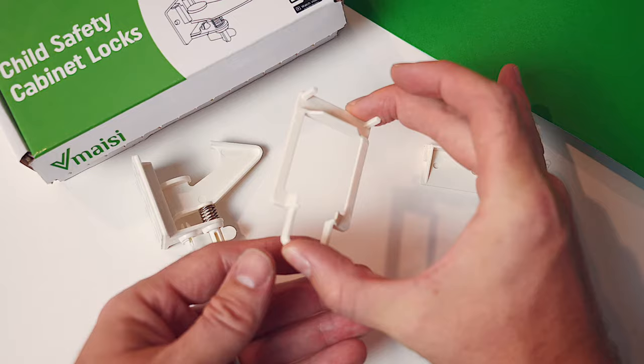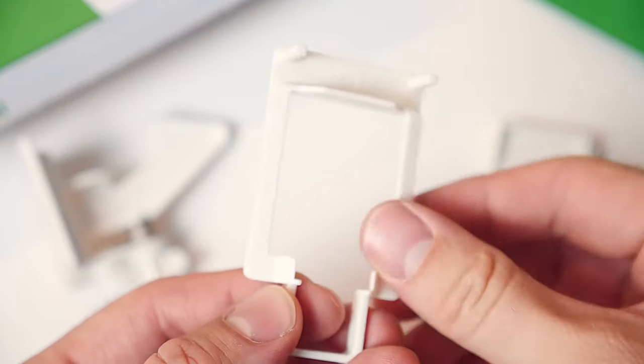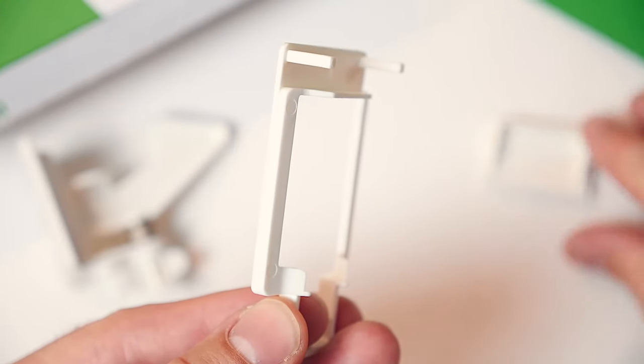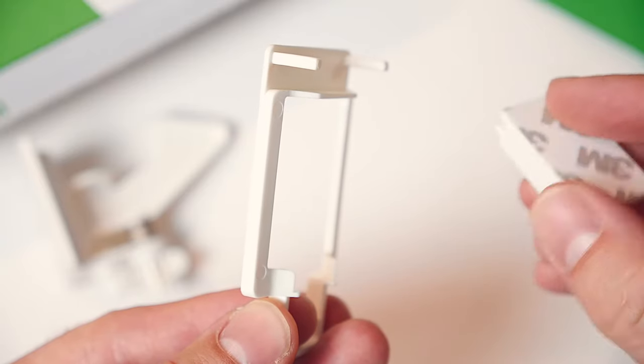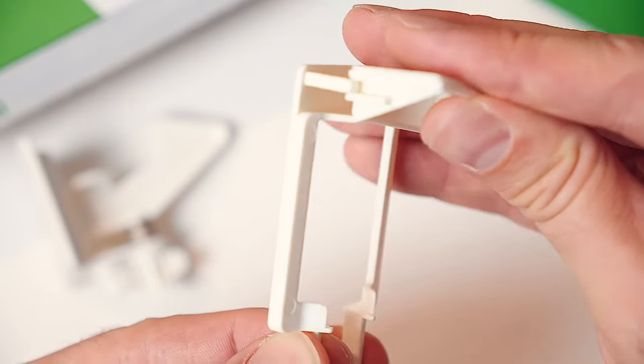Begin by locating the installation template. It should look like this. Next, find one of the small latches and slide it onto the installation template like this.